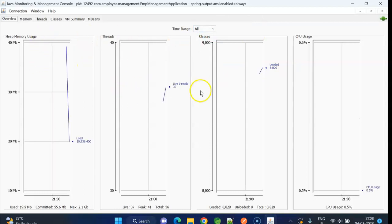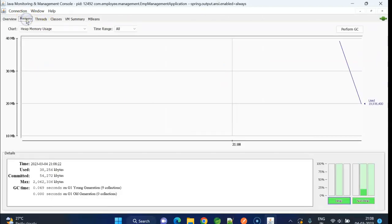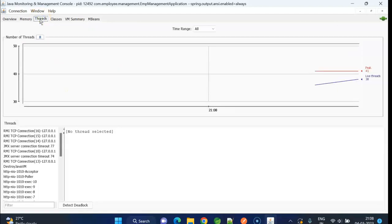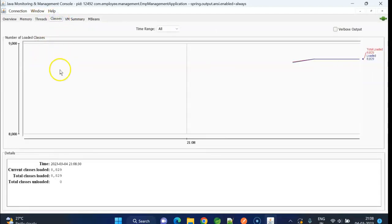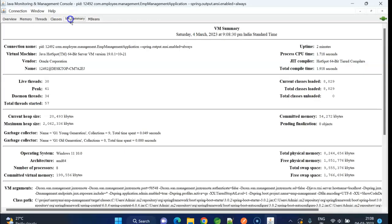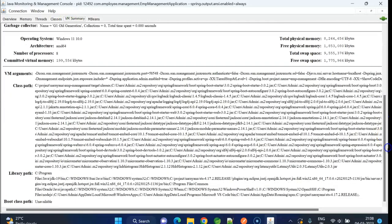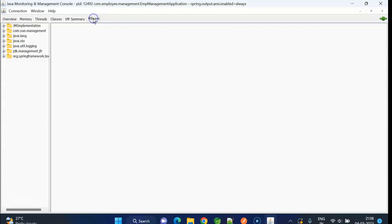Now, we can see overview tab. Inside memory, we can see memory usage and threads information, classes information, and JVM details here. And under beans.